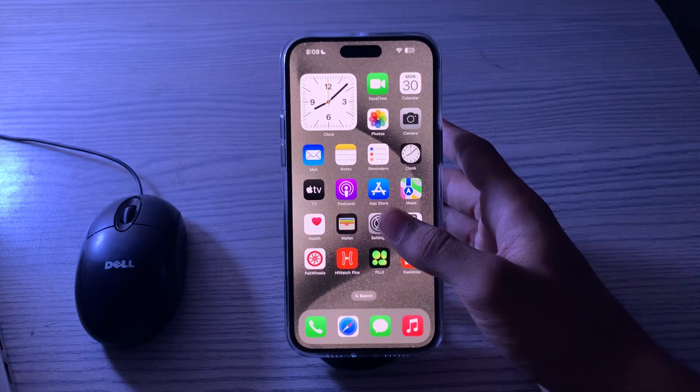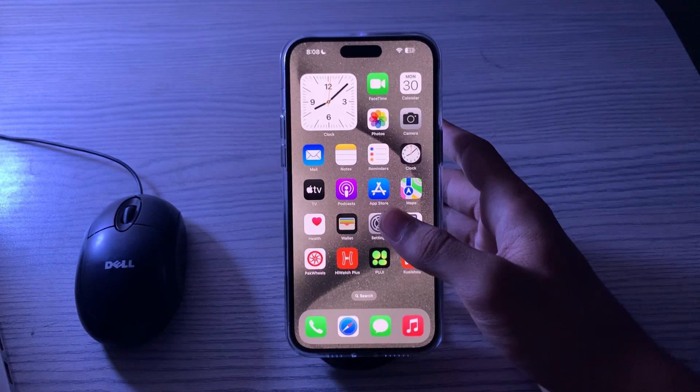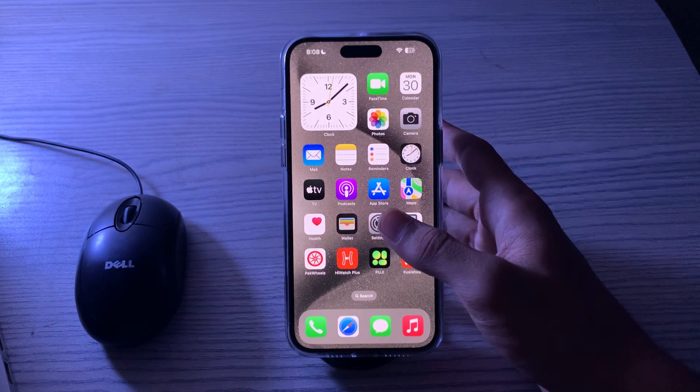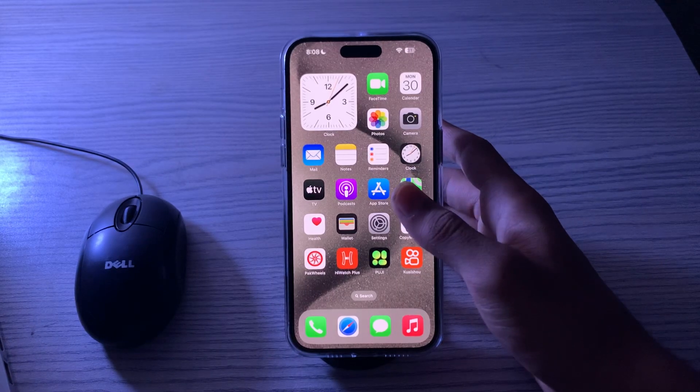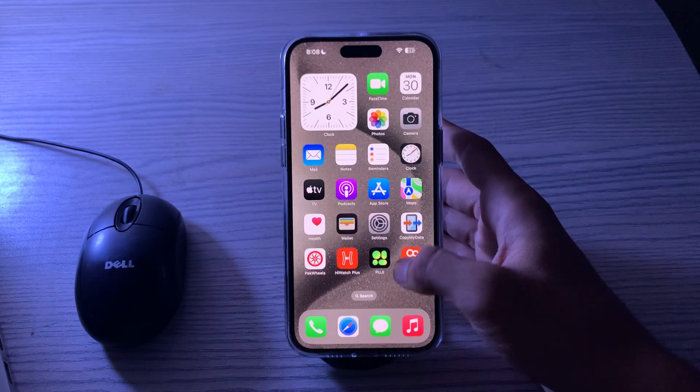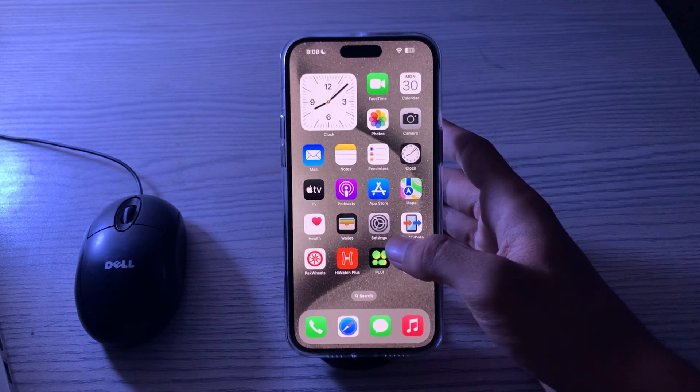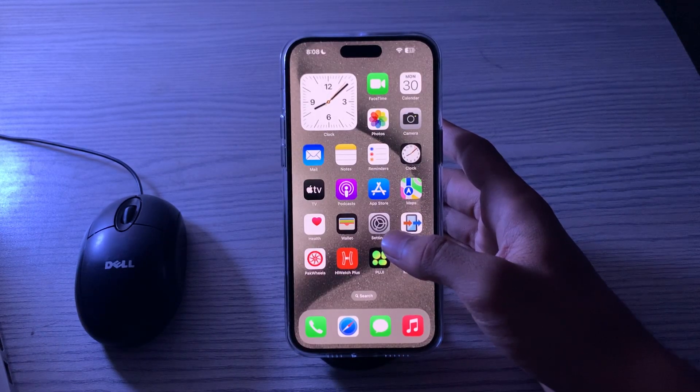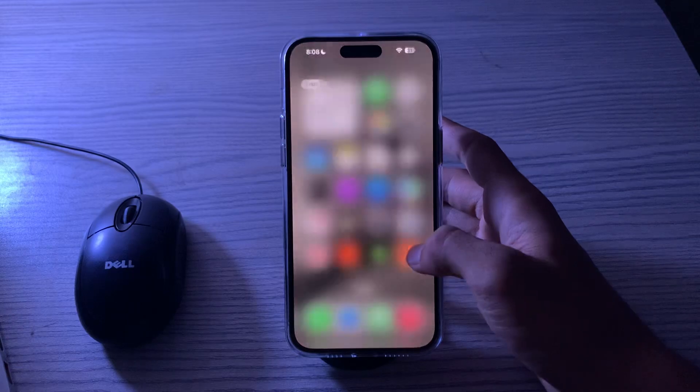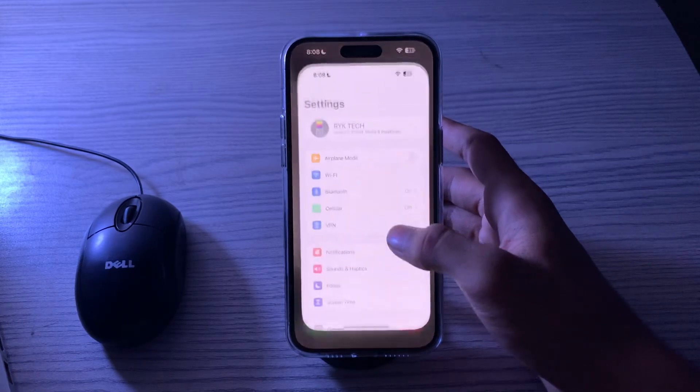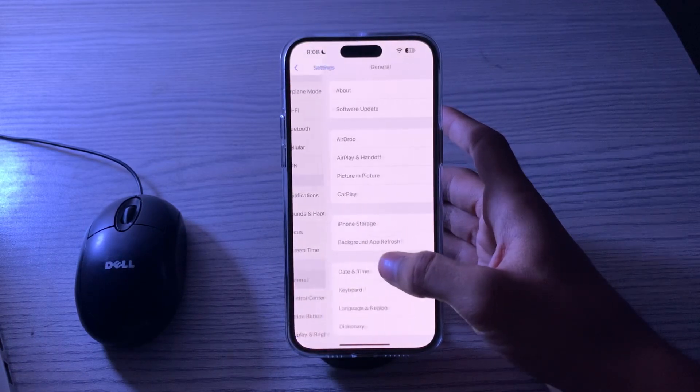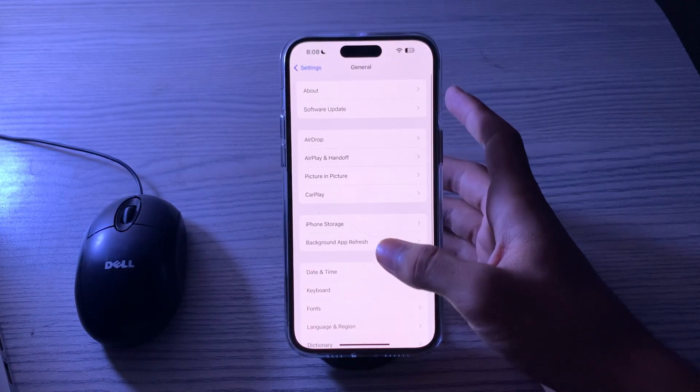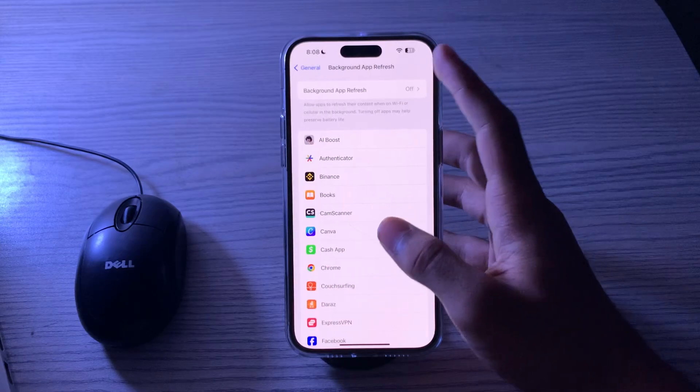After this, what you need to do is turn off your background app refresh. To do this, you have to open your Settings, tap on General, tap on Background App Refresh,